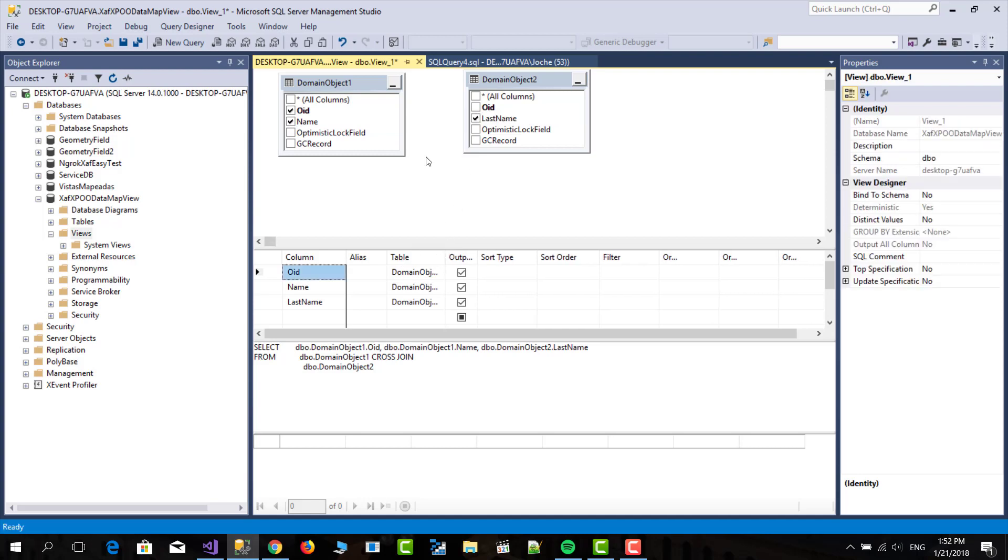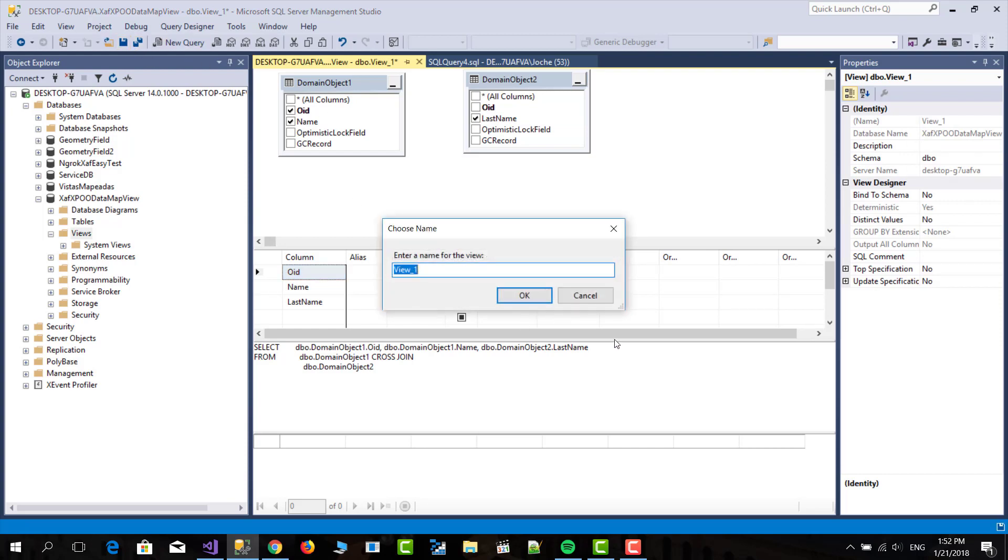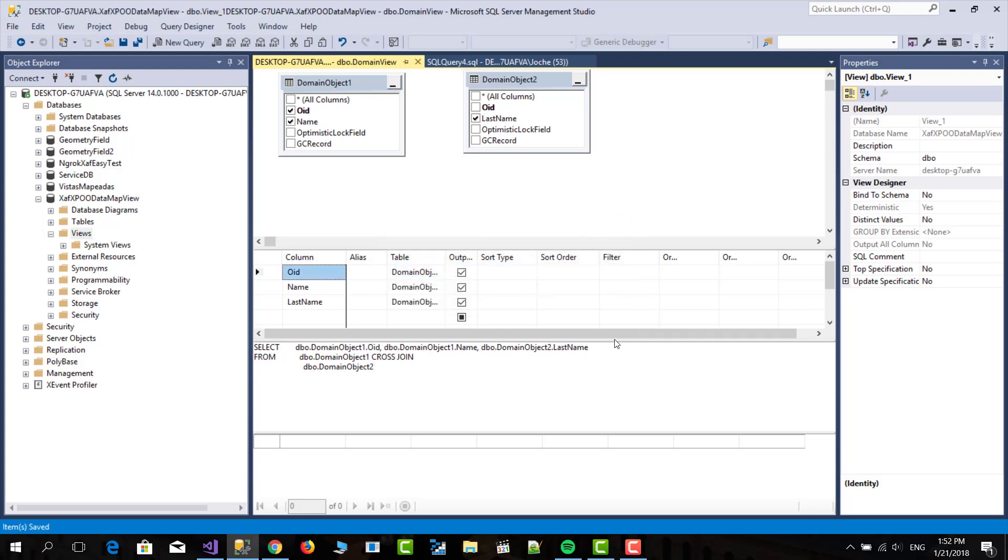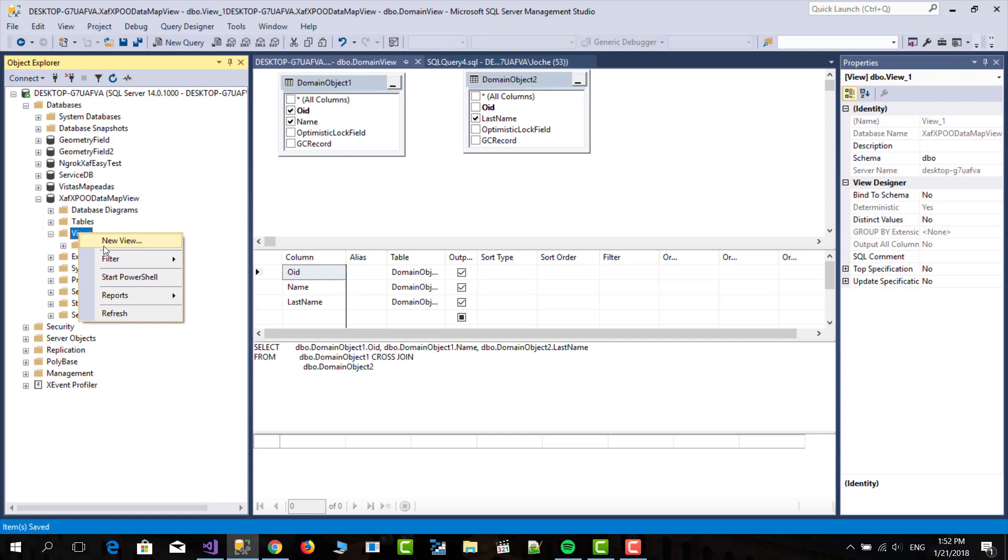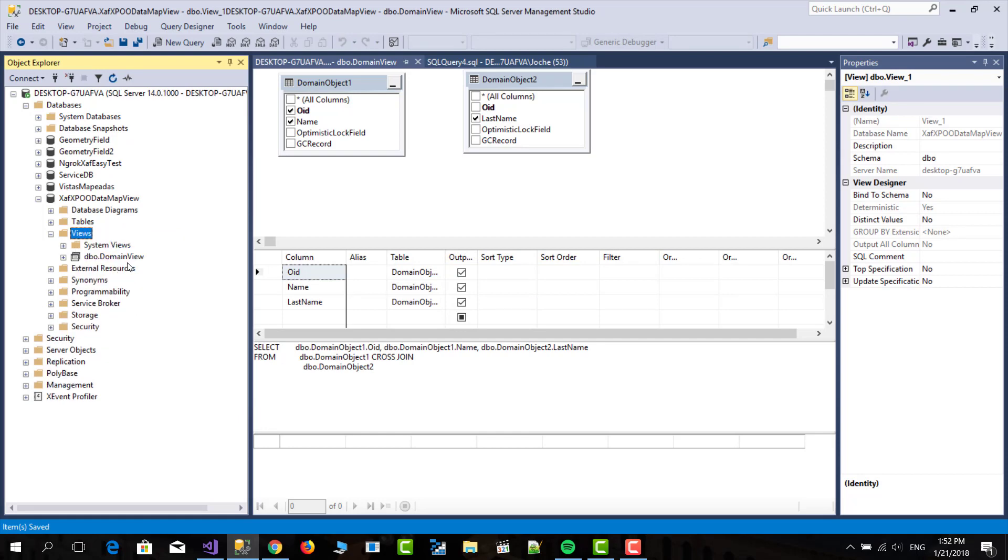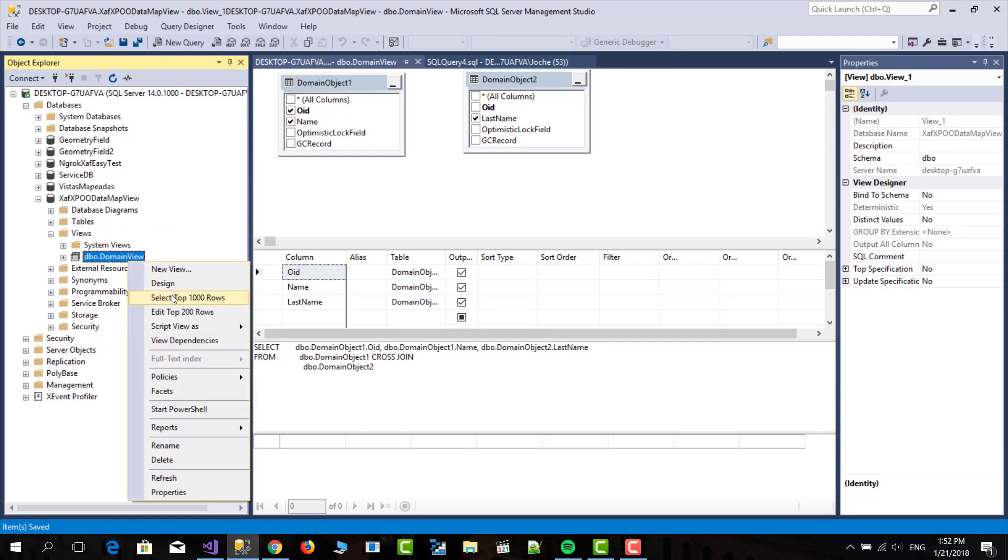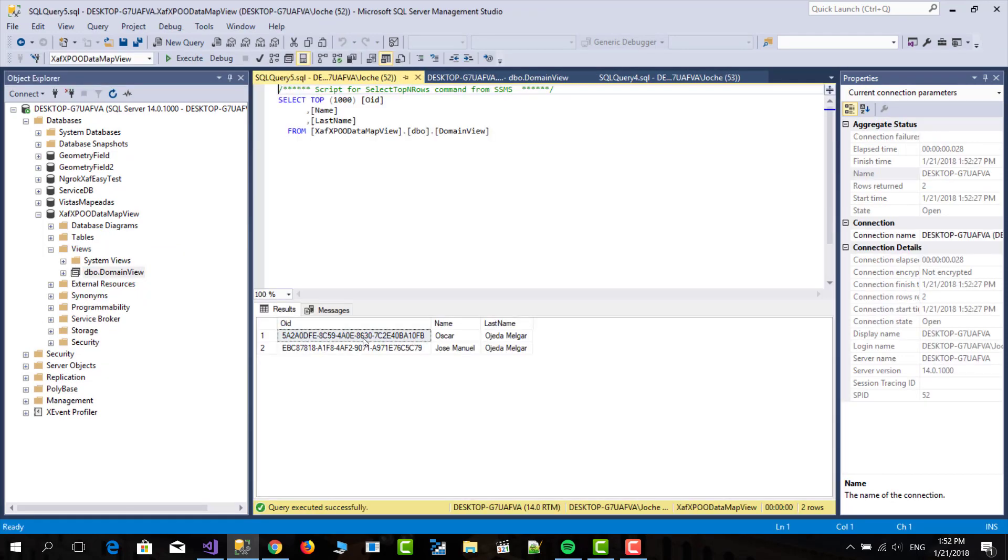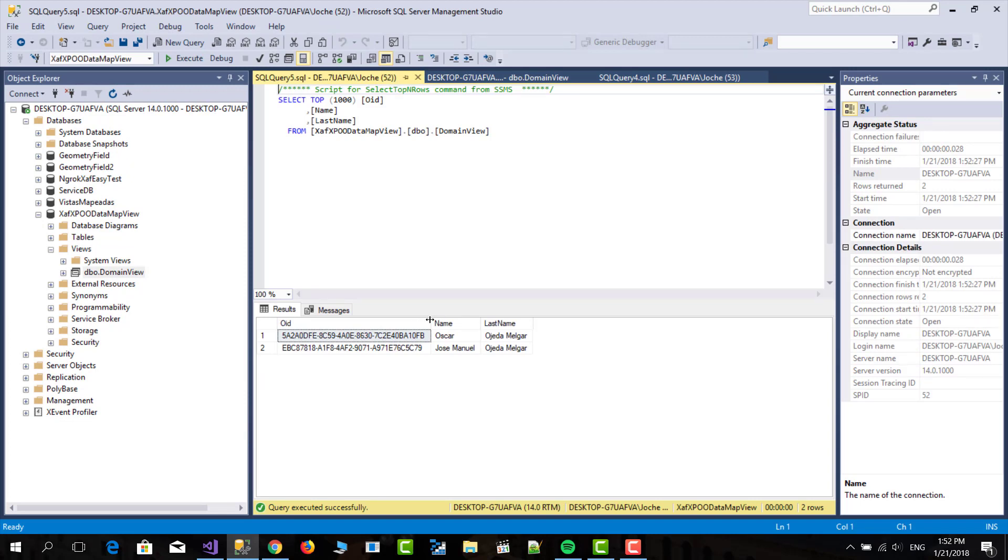So you can do as complex query as you need there. And here I will save and this will be domain view. You can name it as you want also. So if I do refresh here, I have the view and if I run it, I have the OIDs, the name and the last name.